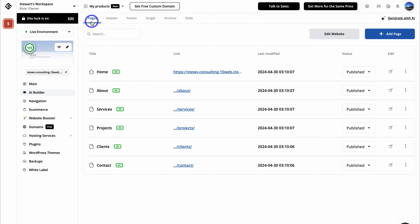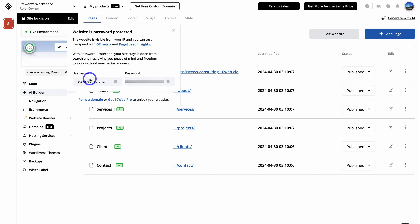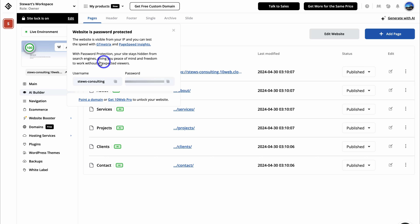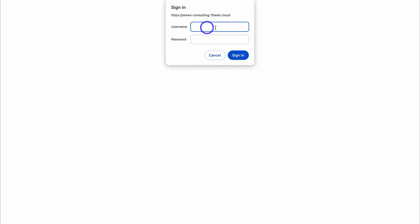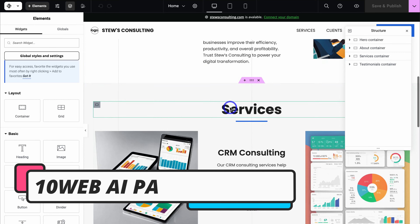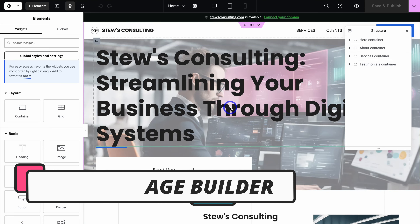Let's navigate back over to pages. You can see that the site lock is on. If we click on edit, we can access and edit our website using the username and password to sign in. Once we've finished customizing, we can turn the site lock off. With password protection on, your site stays hidden from search engines, giving you peace of mind and freedom to work without unexpected visitors. Copy the password and navigate over to edit website, add the username and password, and click sign in.